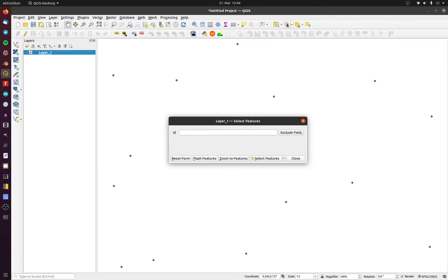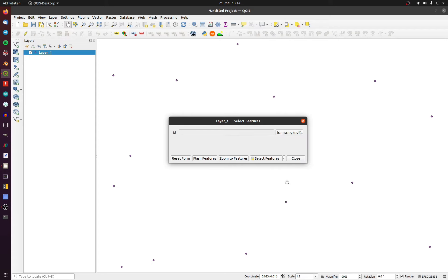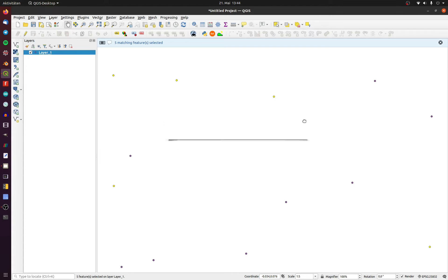1. Go to Select Features by Value and change the drop-down menu in the specific column to Is Missing Null. Click OK and now all features with missing values will be selected.